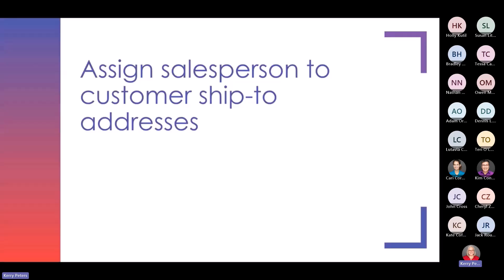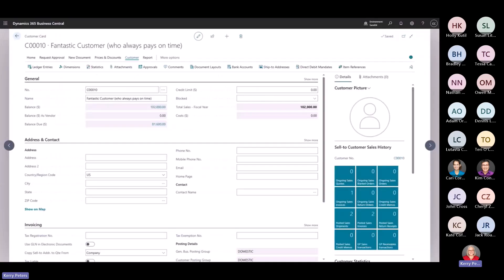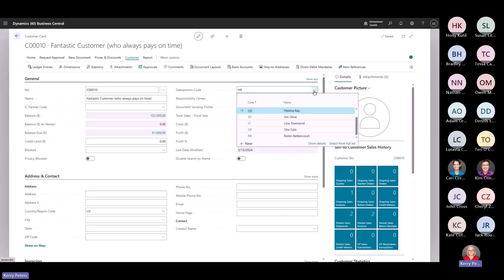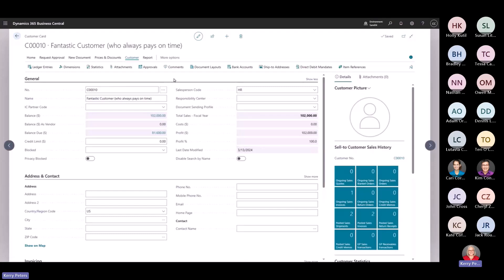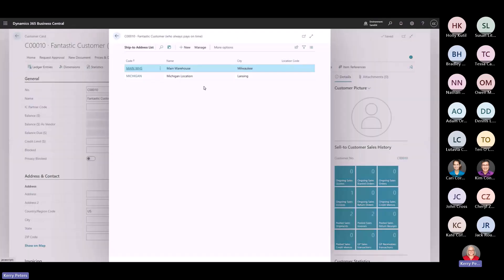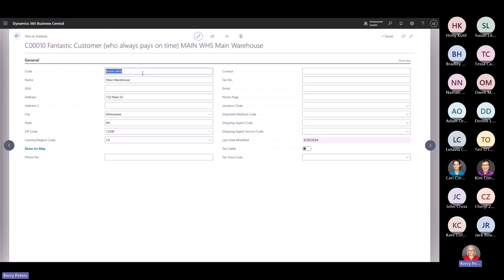Another feature that users might be excited about is the ability to assign a salesperson code to a customer's ship-to addresses. Right now in Business Central, I'm on my customer card of the fantastic customer who always pays on time. I can see that the salesperson code is HR — Helena Ray — so she is the main salesperson for this customer. I've also set up some additional ship-to addresses: a main warehouse in Milwaukee and a Michigan location in Lansing.